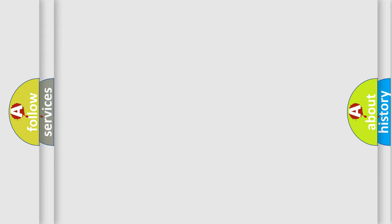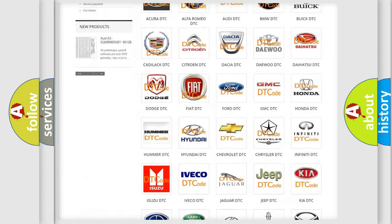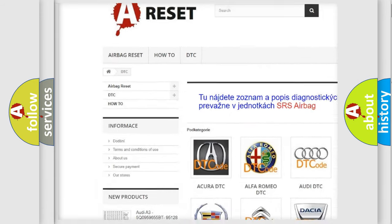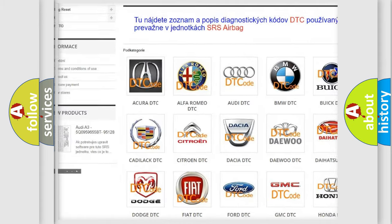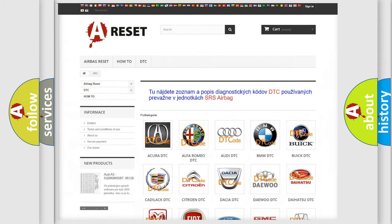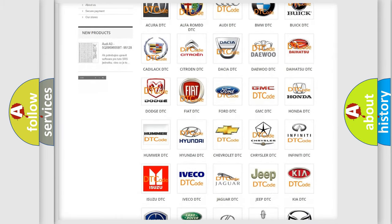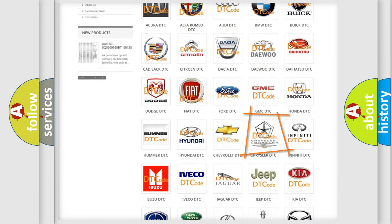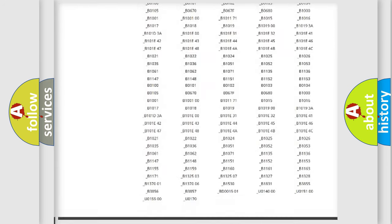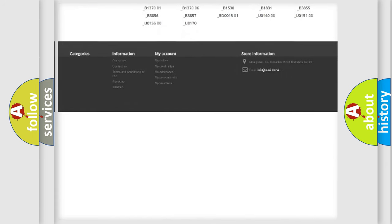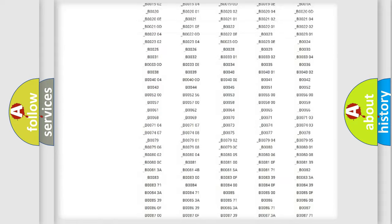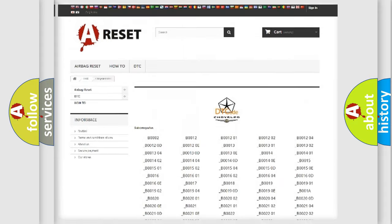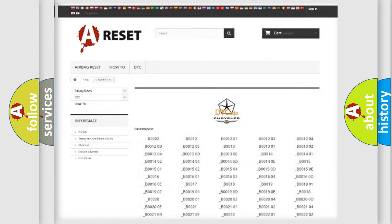Our website airbagreset.sk produces useful videos for you. You do not have to go through the OBD2 protocol anymore to know how to troubleshoot any car breakdown. You will find all the diagnostic codes that can be diagnosed in Chrysler vehicles. Also many other useful things.